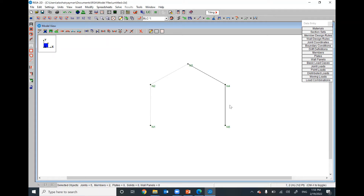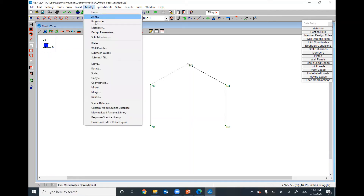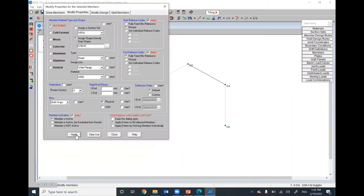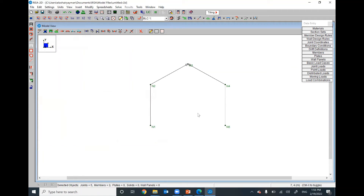Let's repeat the process one more time. Select all members except the member you are looking for. Go to Modify > Members. This member was drawn from this node to this node, so this is the start and this is the end. Pin the start and fully fix the end, then apply. That means you released the moment at the start and kept it fixed at the end.